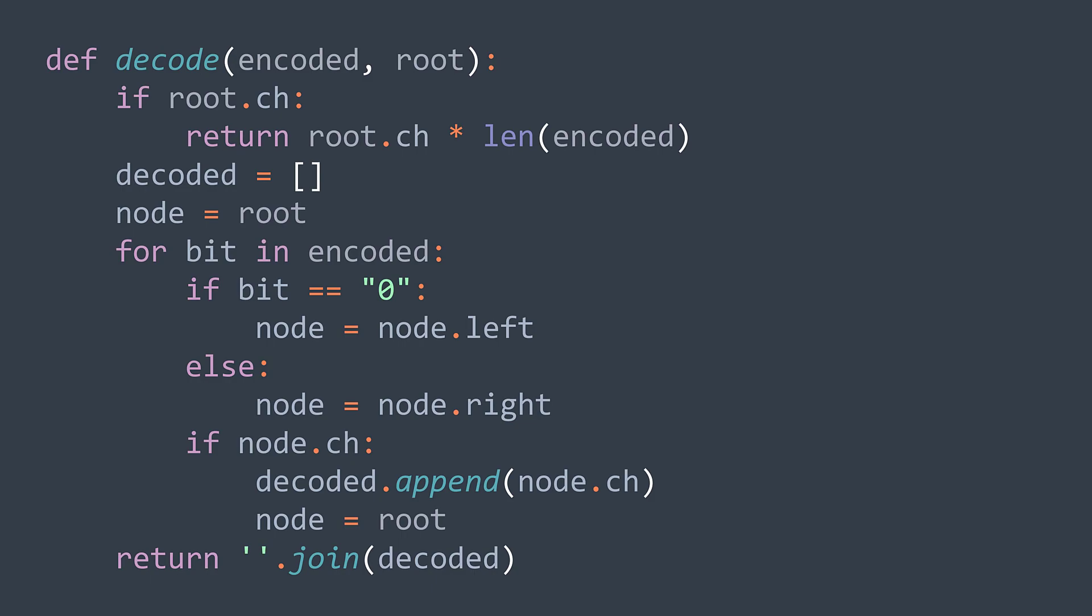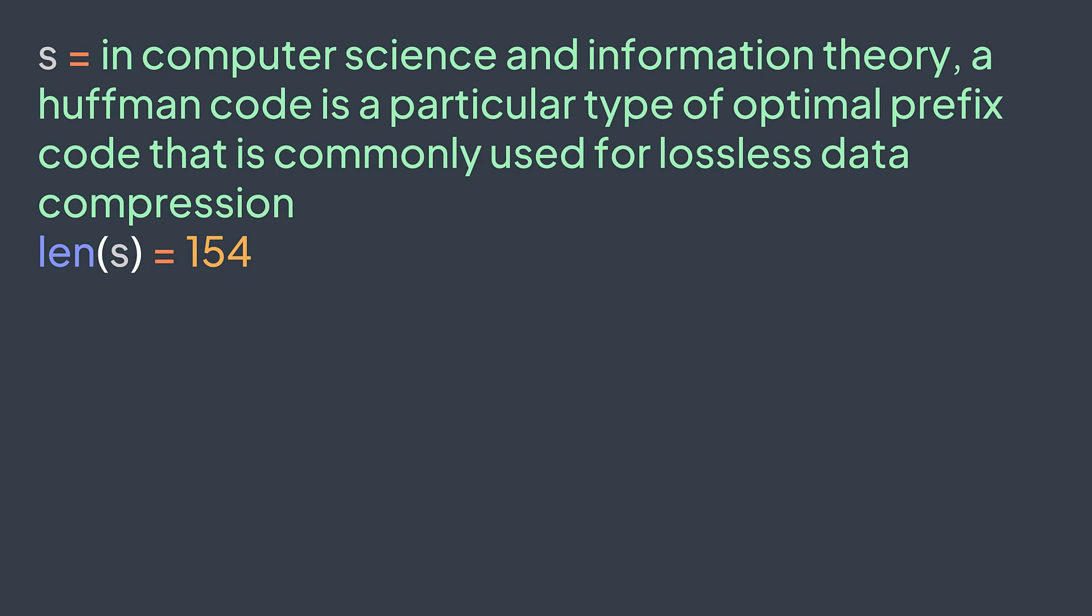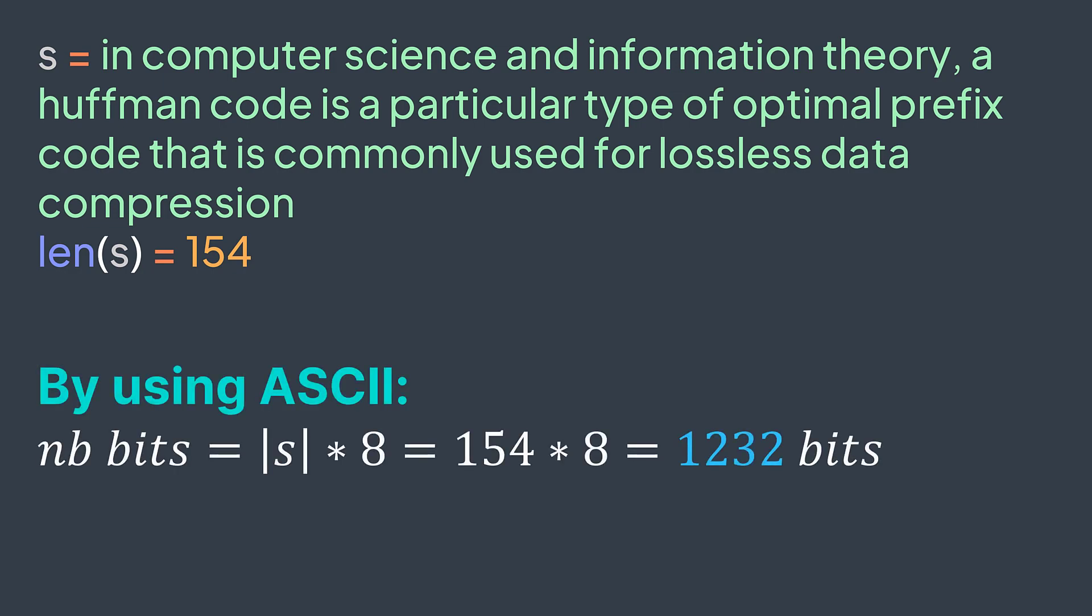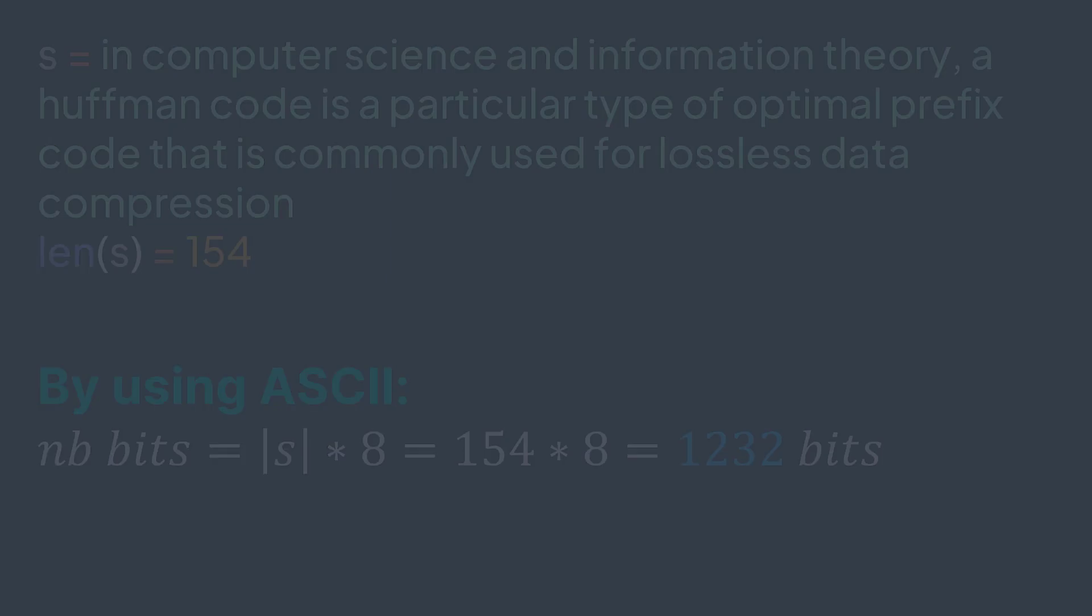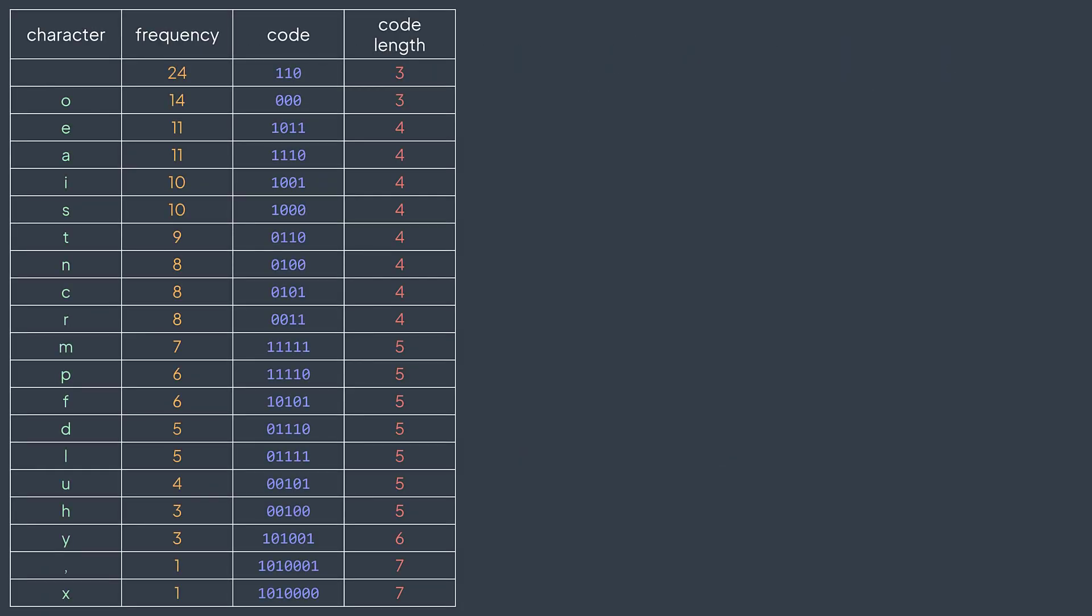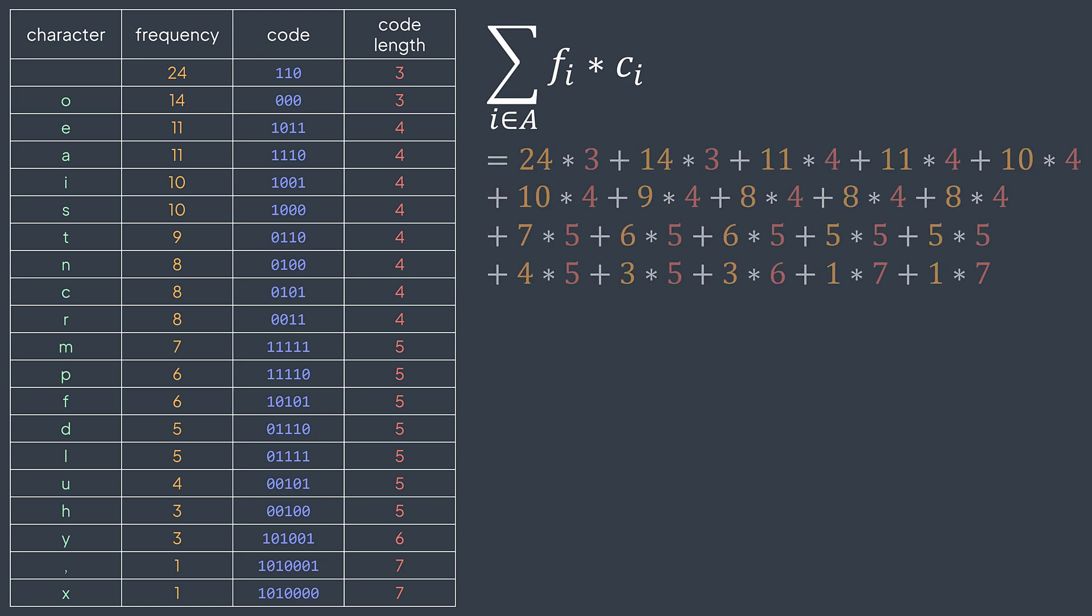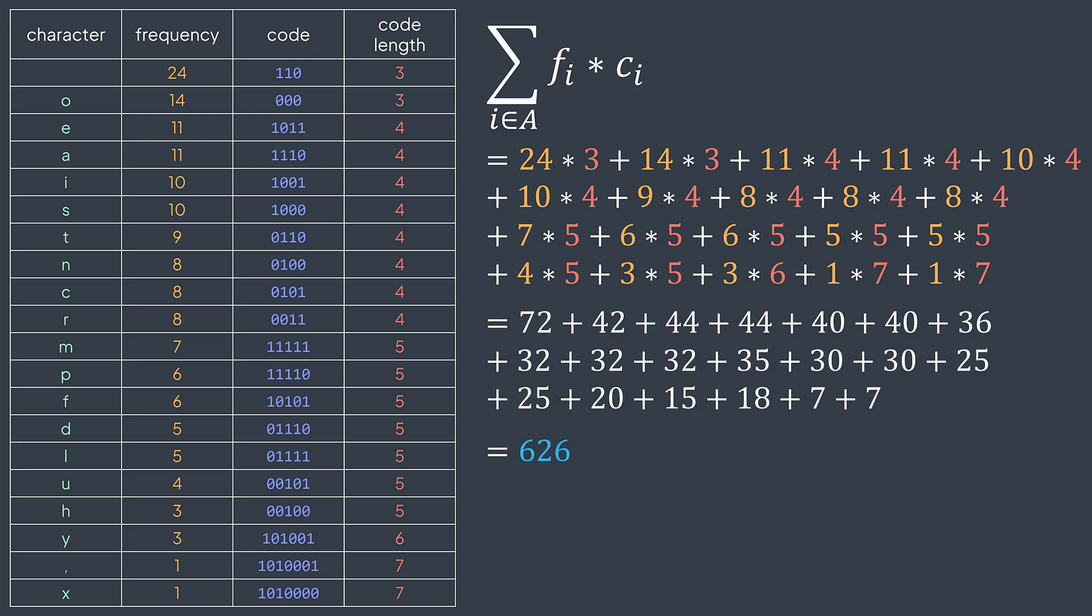And now we know how to encode and decode text with Huffman coding. Let's measure its efficiency with our example. The length of our example string is 154. Multiplied by eight, we got 1232 bits. We need 1232 bits to store it if we use ASCII encoding. With Huffman coding, in this table we have the character, its frequency, its code, and the length of its code. We said that the number of required bits is the sum of the frequency times the code length for each character. So we have 24 times 3 plus 14 times 3 plus 11 times 4, and so on. We got a total of 626 bits, way less than 1232. But we don't forget that we will also need to store the tree and the encoding map to be able to encode and decode. Because if we store the encoded message without this tree, we won't be able to decode it. And storing these additional structures costs space. This is why we have to do it as efficiently as possible.